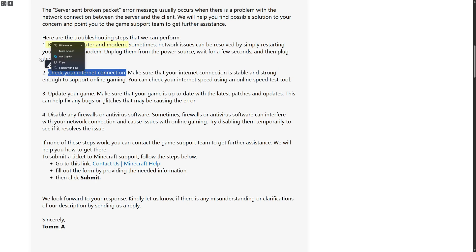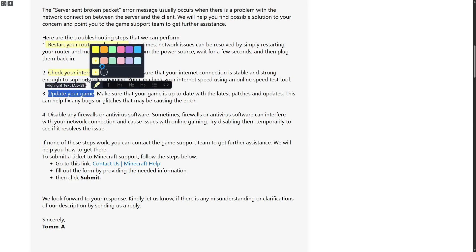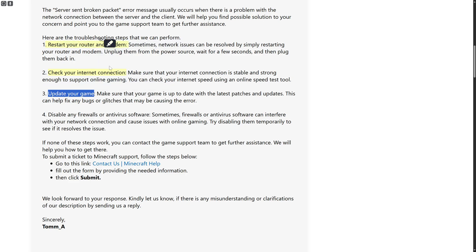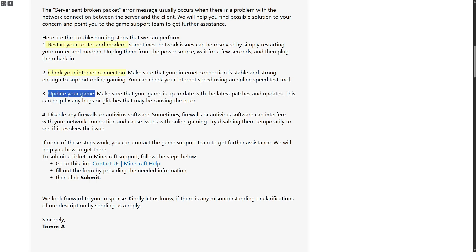Once everything looks good, you can try updating your game. An outdated game can sometimes have issues that require patches and updates, so make sure your game is up to date.